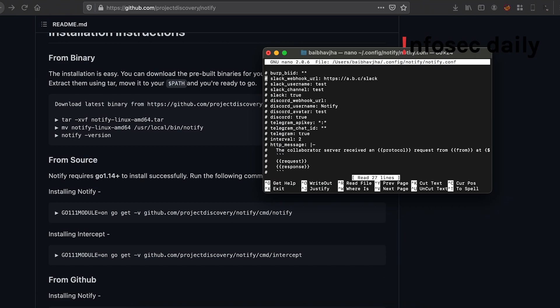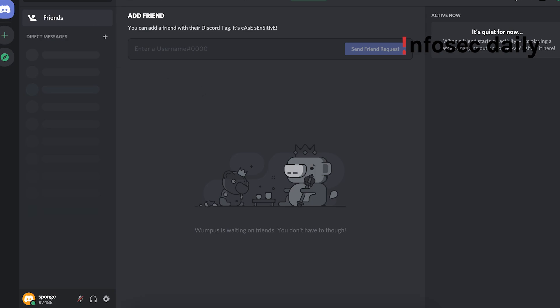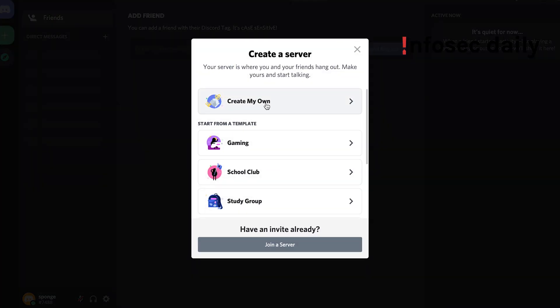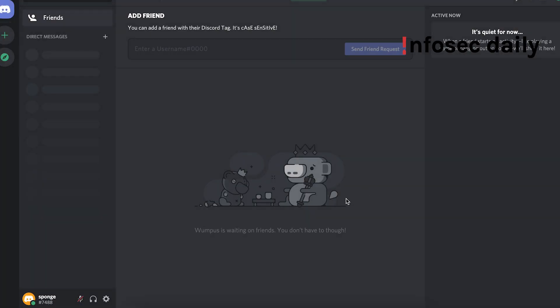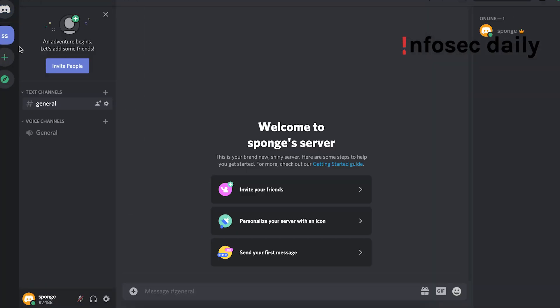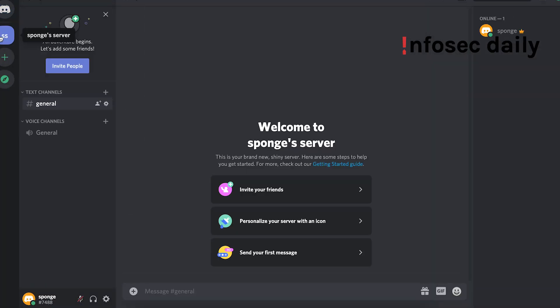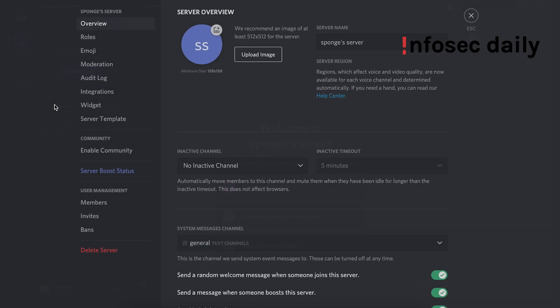Now what you'll need to do is you'll need to open Discord and add a server. So you can use 'create my own', 'for me and my friends', name your server. And now that it's done, you'll need to go to your server settings.